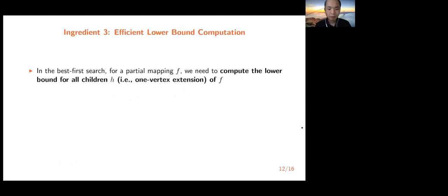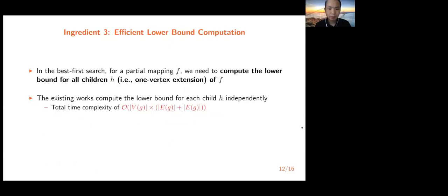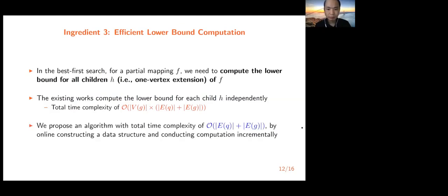The third ingredient is an efficient lower bound computation algorithm. In best-first search, for a partial mapping, we need to compute the lower bound for all its children — children being partial mappings extended by one more vertex. Existing works compute the lower bound for every child independently, with total time complexity O(|V_G| * (|E_Q| + |E_G|)). We propose an efficient algorithm with total time complexity O(|E_Q| + |E_G|), reducing the complexity by a factor of |V_G|, by constructing a data structure online and conducting computation incrementally with computation sharing.